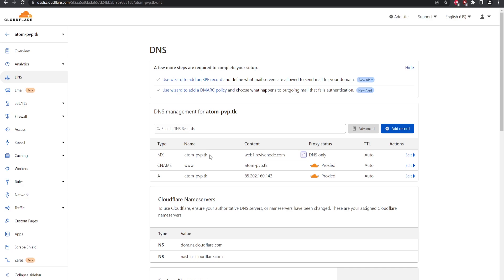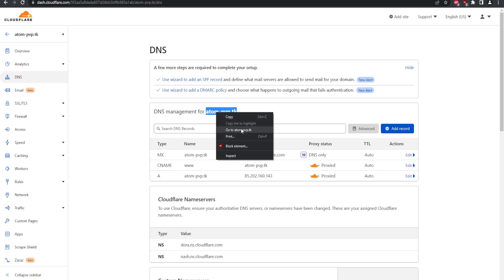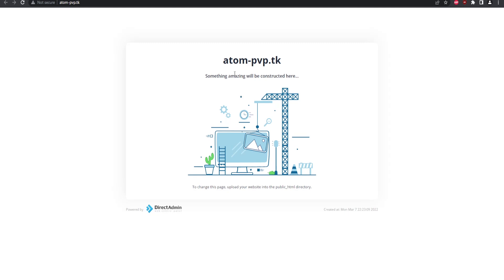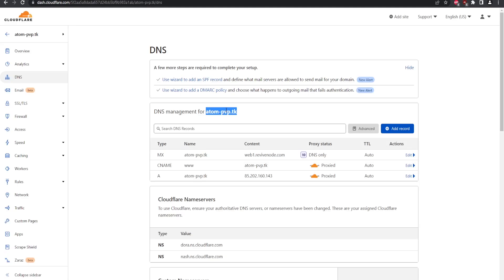Once you have those three records set up, it might take about 30 minutes, or up to 24–48 hours for DNS propagation, but Cloudflare is pretty quick. Let's check if it's loaded — and there we go, it has loaded. This is the default launch template for our domain, which means DNS is registered correctly. We can also change this to SSL in a moment.